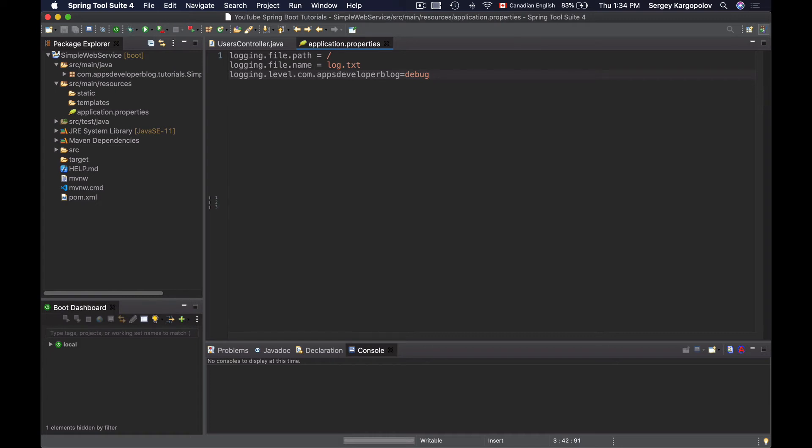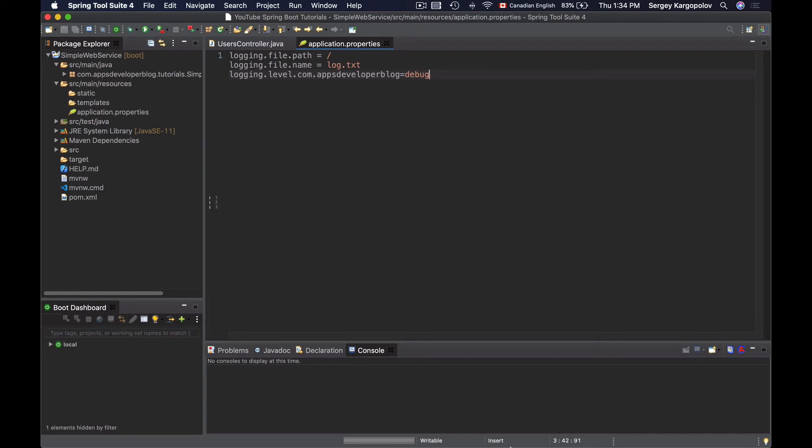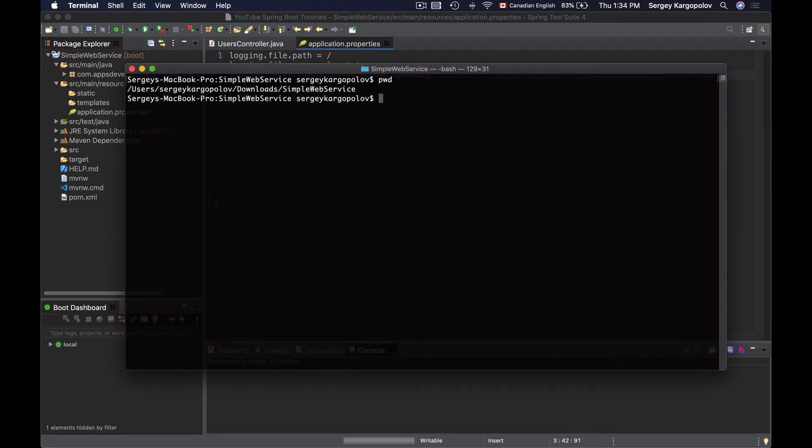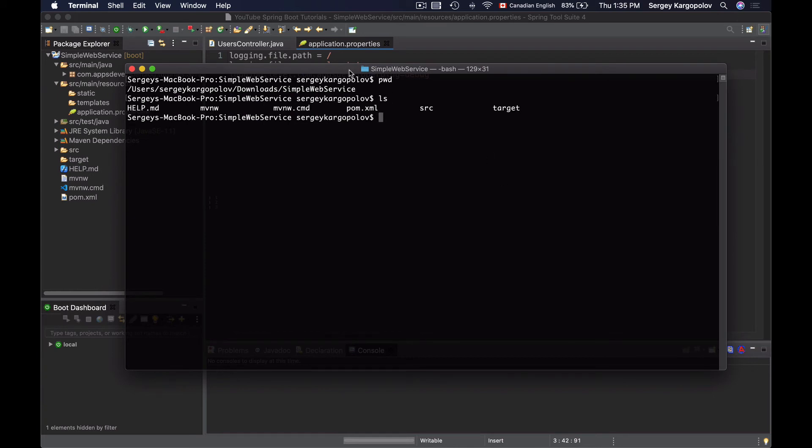But before running this application I will open a terminal window and list files in the home folder of this project. Right now I am in the home folder. I will list files and I do not see a file called log.txt. Now I will start my application and this file should be created and some messages should be written to it.